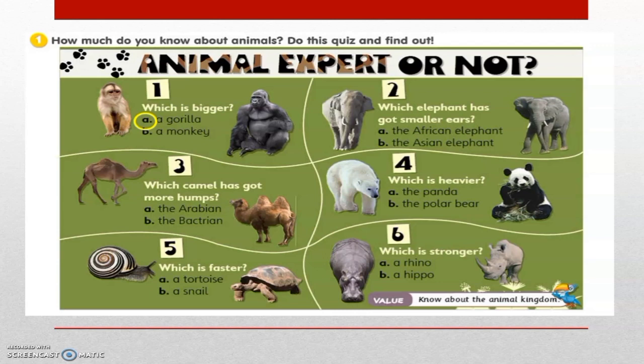Question number 2. Which elephant has got smaller ears? Is it A. The African elephant? Or B. The Asian elephant? And your answer is B. The Asian elephant.